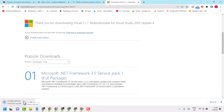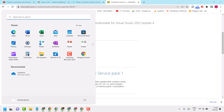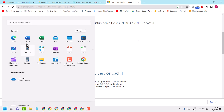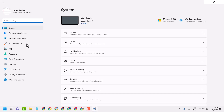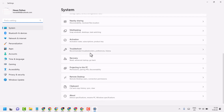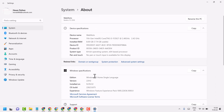If you need to check your system, go to Start then Settings, and click on the About section. Here you will see the system type — 64-bit operating system or 32-bit operating system.